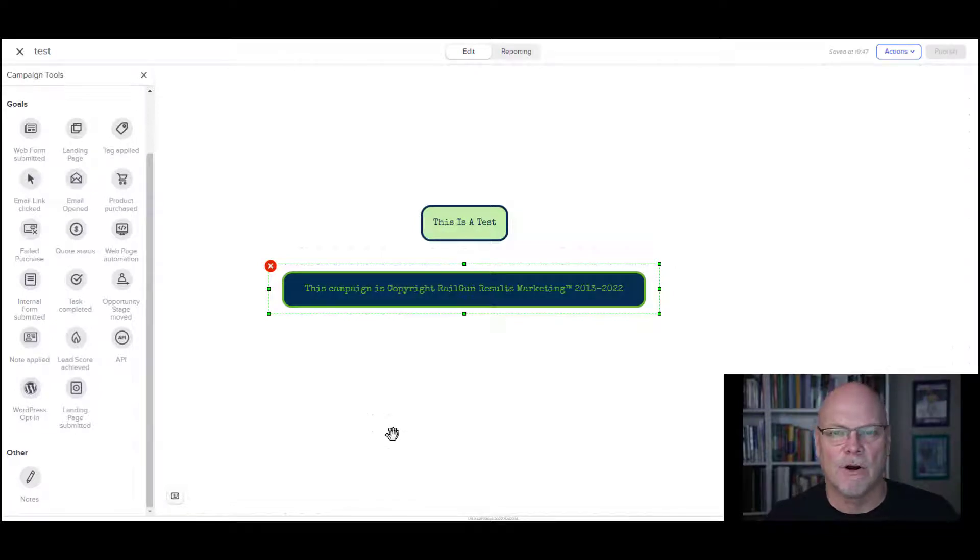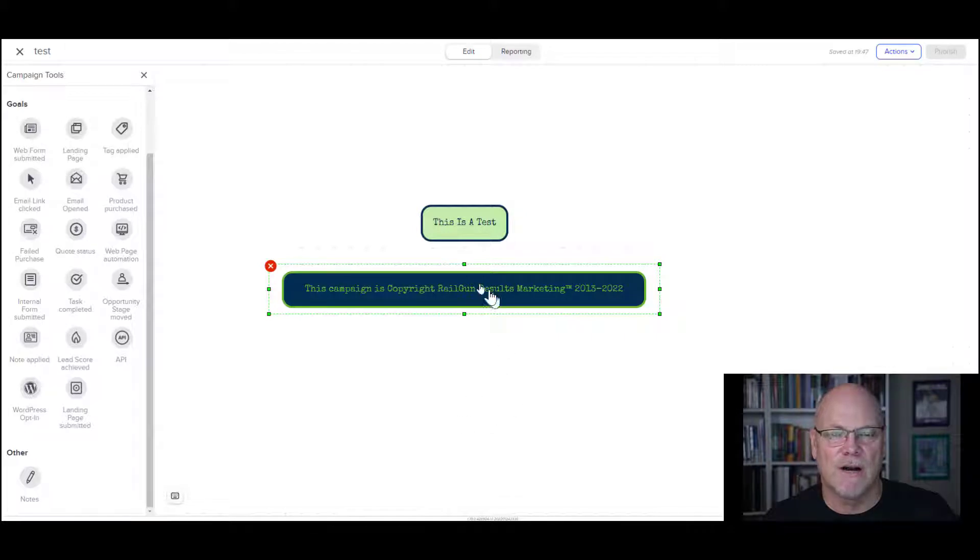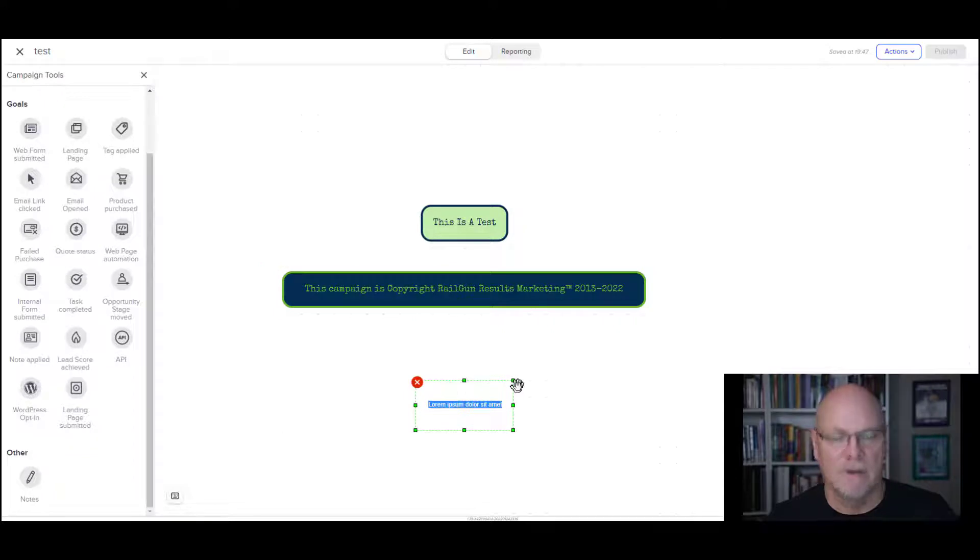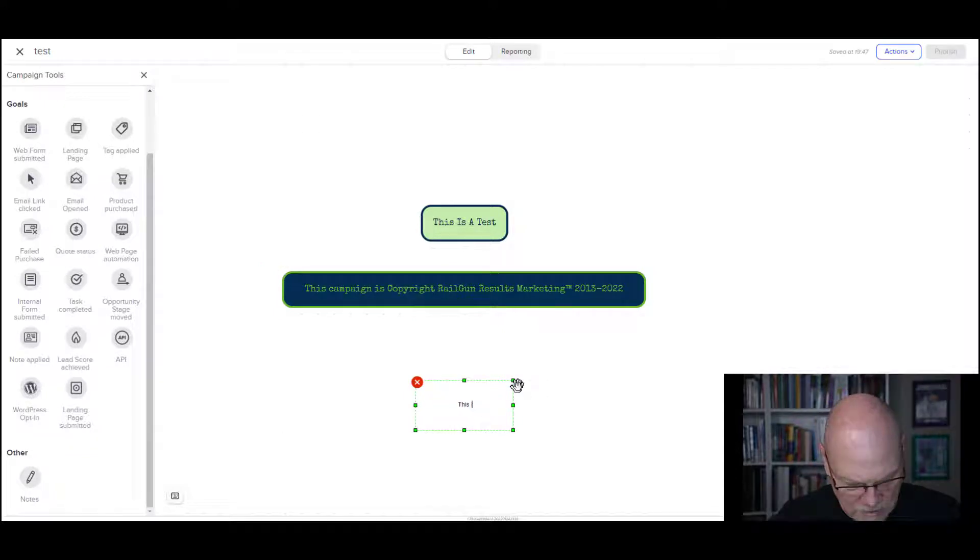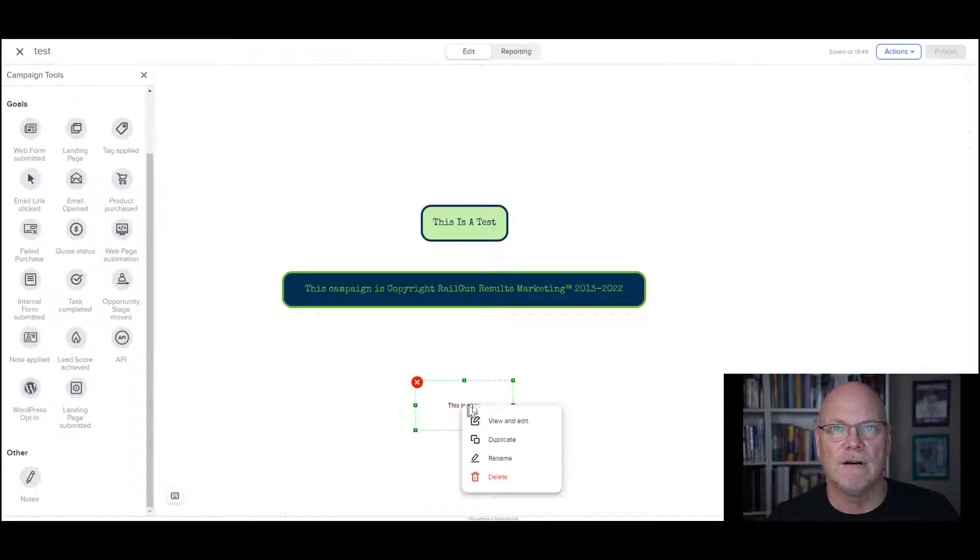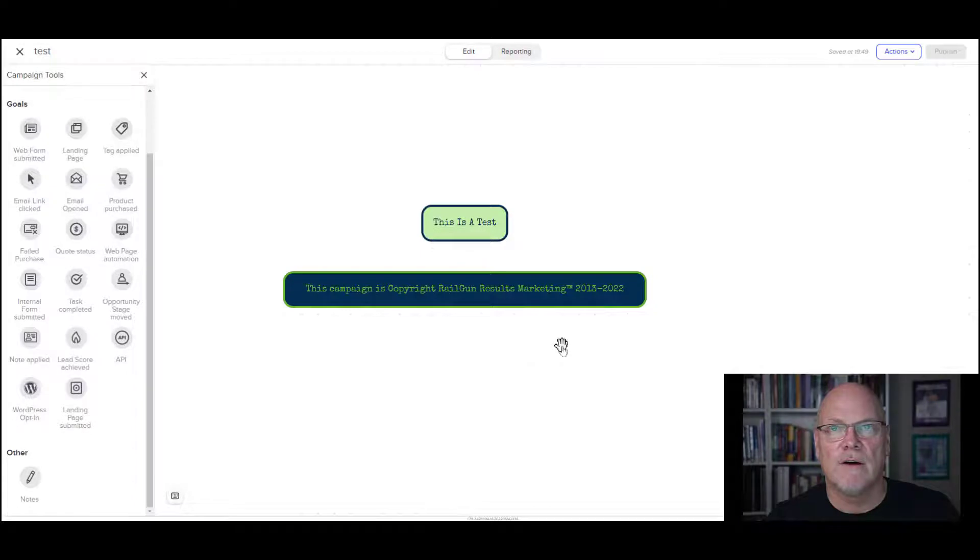Hey, this is Rick from Rogan Marketing. Very often I get asked on our campaigns that we share how we get these boxes in and make them look so nice as compared to the normal box, which would be a note box, and you end up with that, which is really kind of boring. So I'm going to show you how we make these.